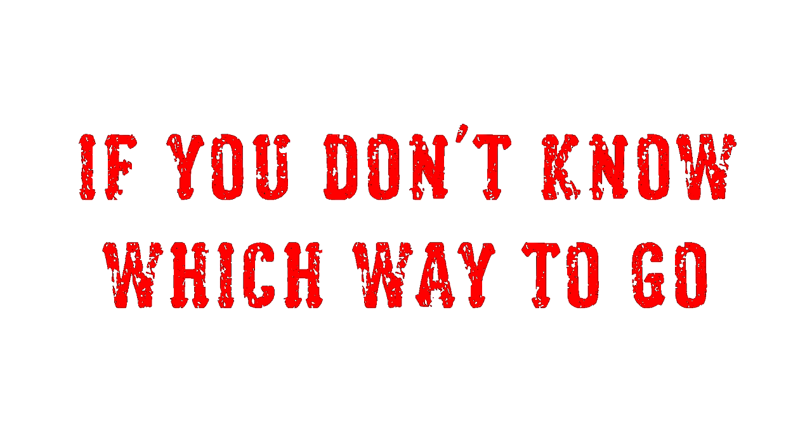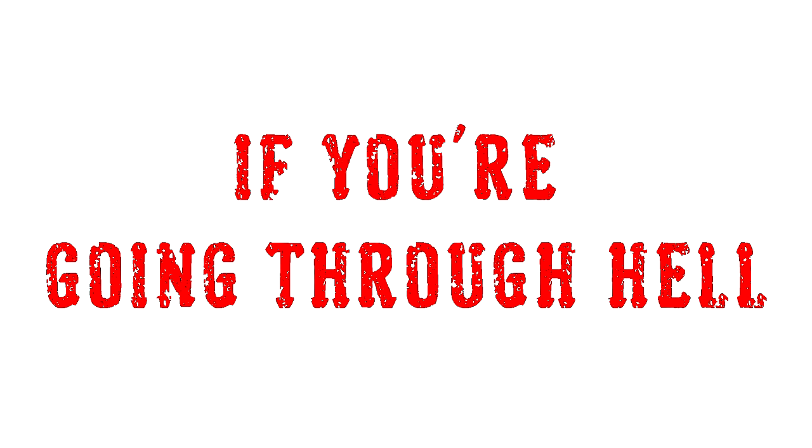So if you're going through it, keep going. If you don't know which way to go, keep going. If you're going through it, keep going.